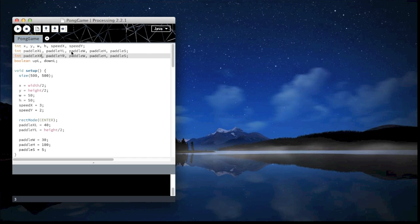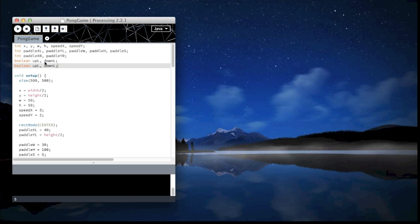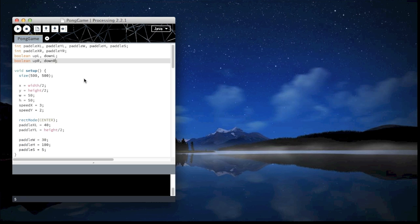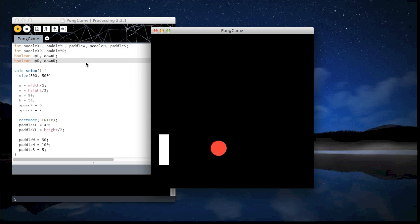Now we won't be changing the dimensions of the width, height, and speed. So I will just remove all that, replace it with a semicolon. And I will also create UP and DOWN R. Right now if I play it, nothing will change because they're just variables, they have no value, they have no use.